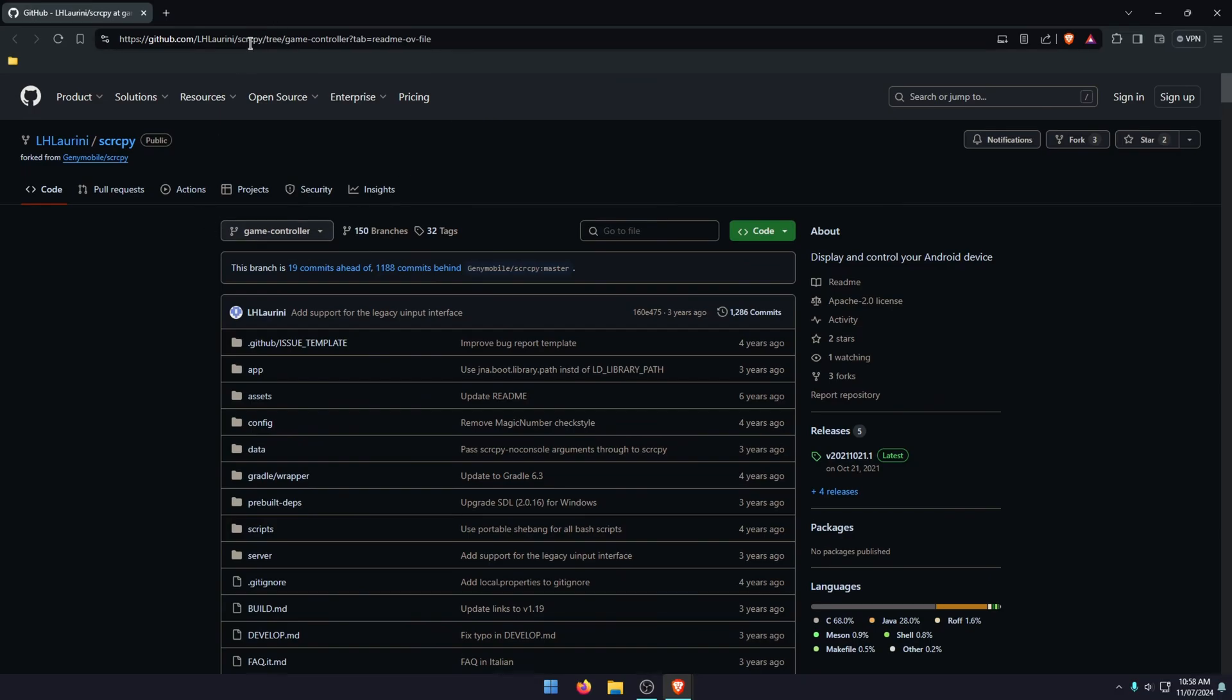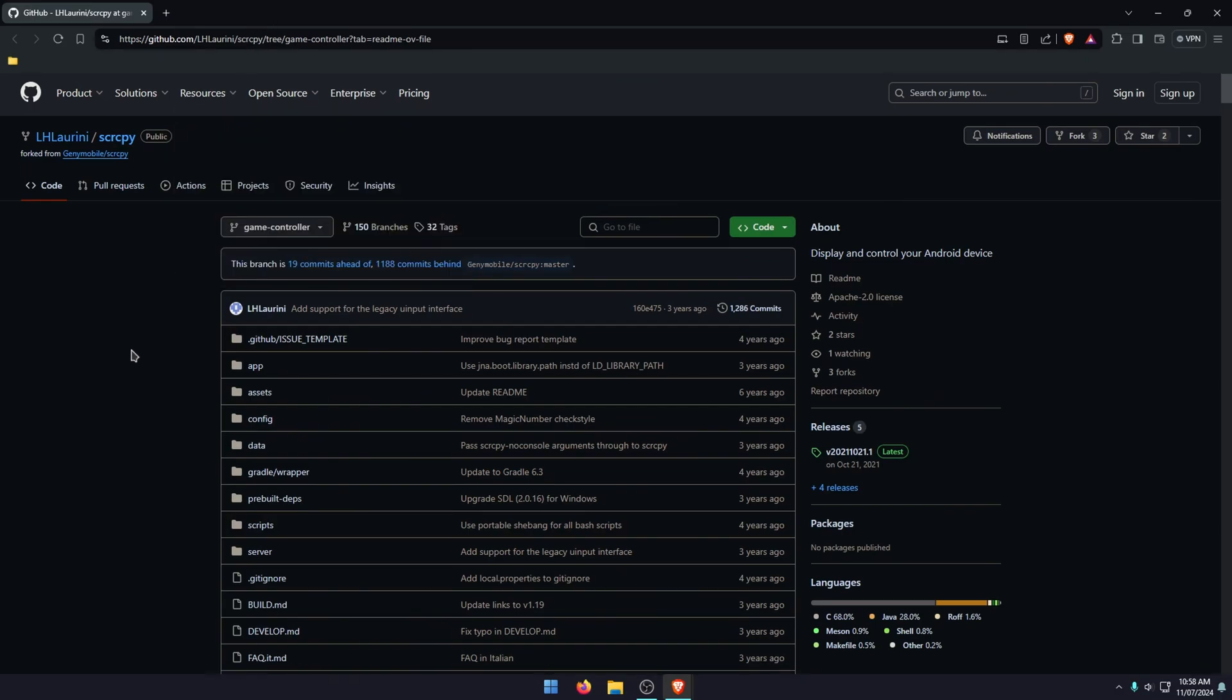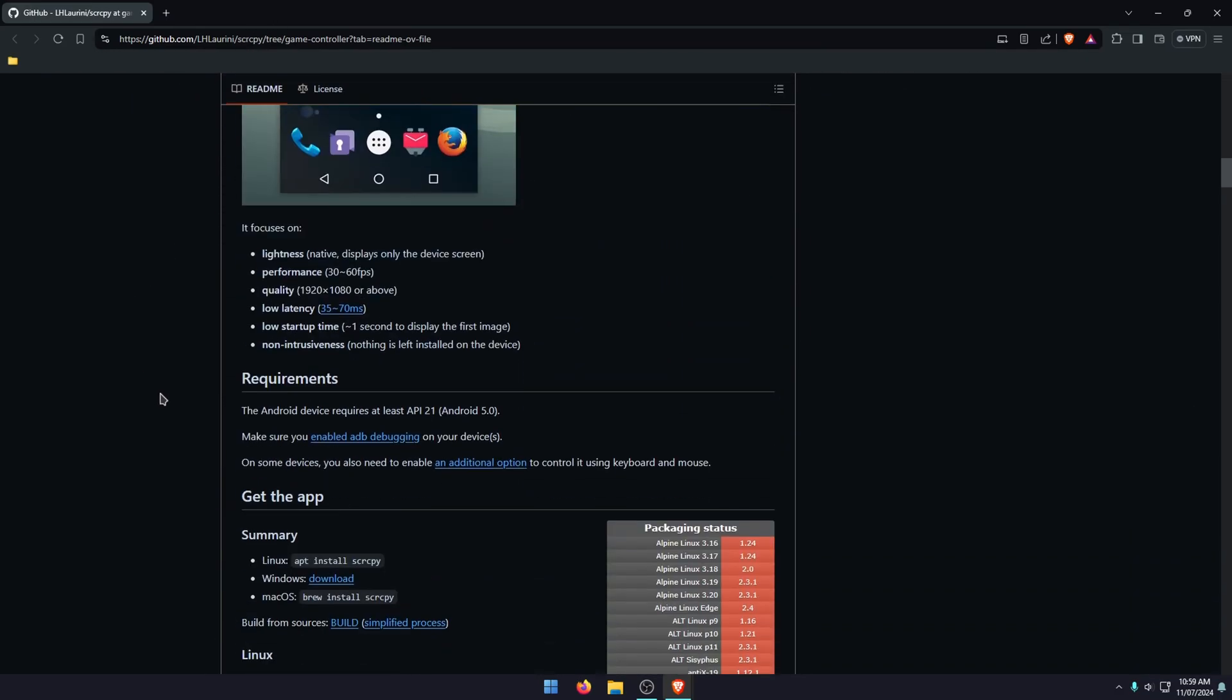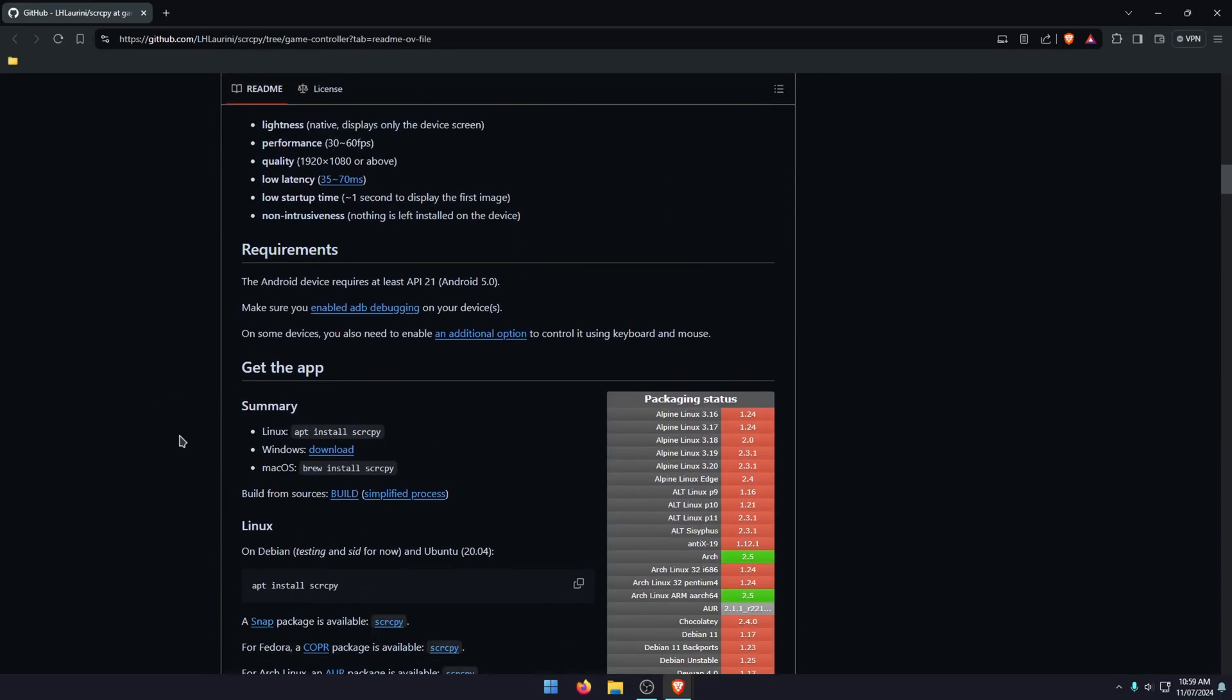So just go to the website, it's on GitHub, scroll down and download the file. So it'll be just here. So I'm getting the Windows version.